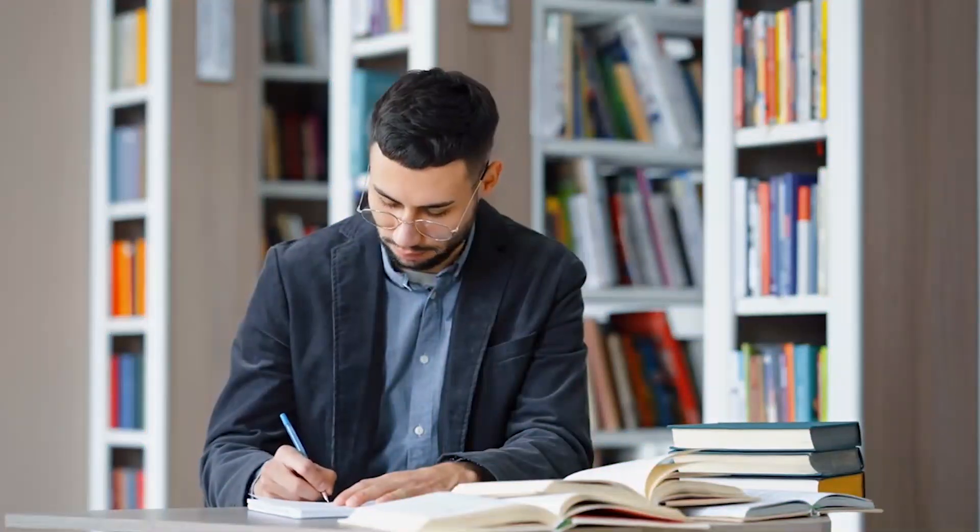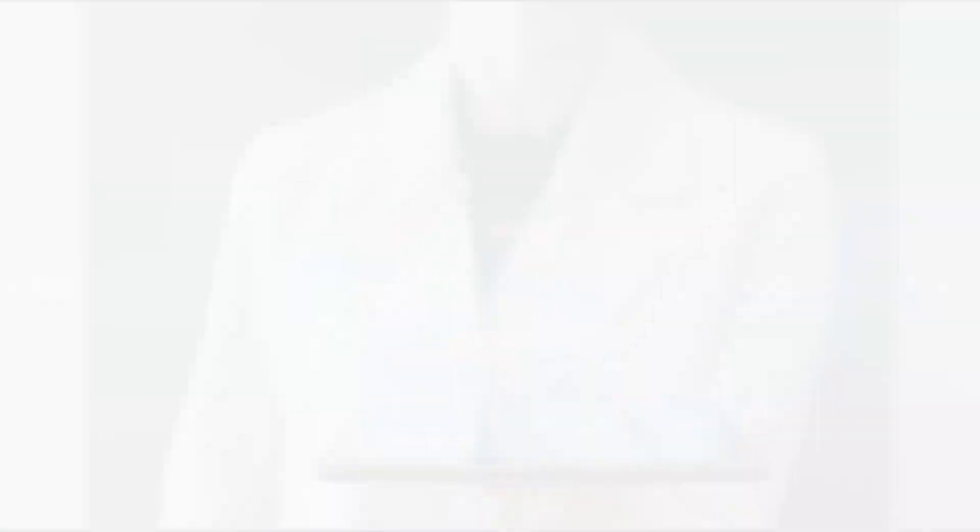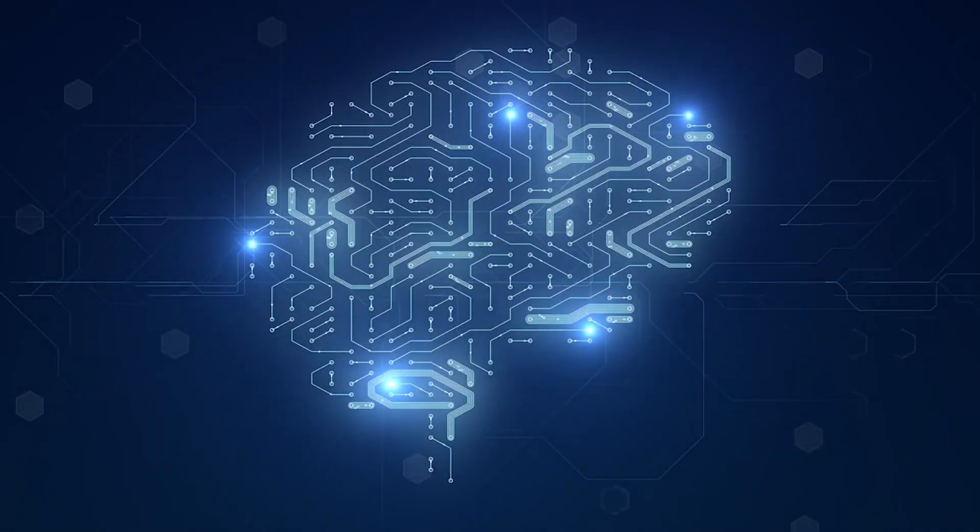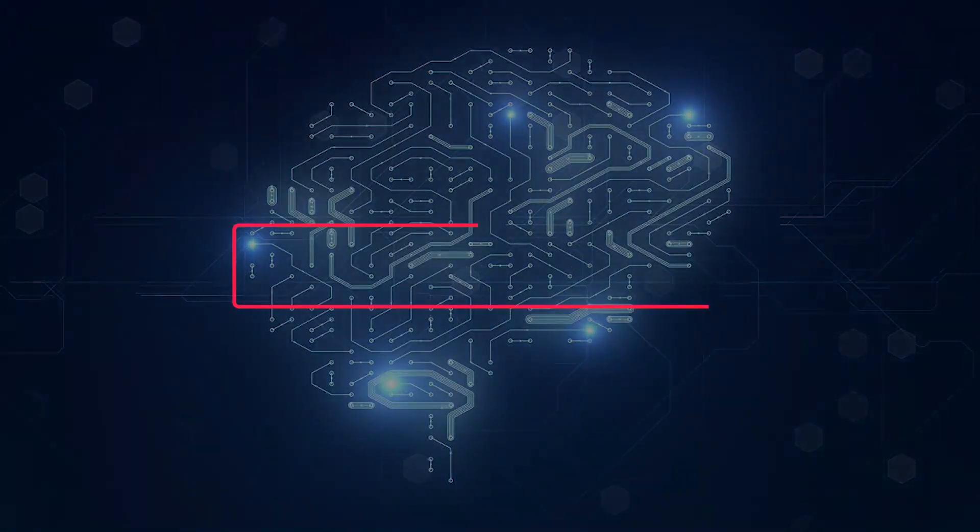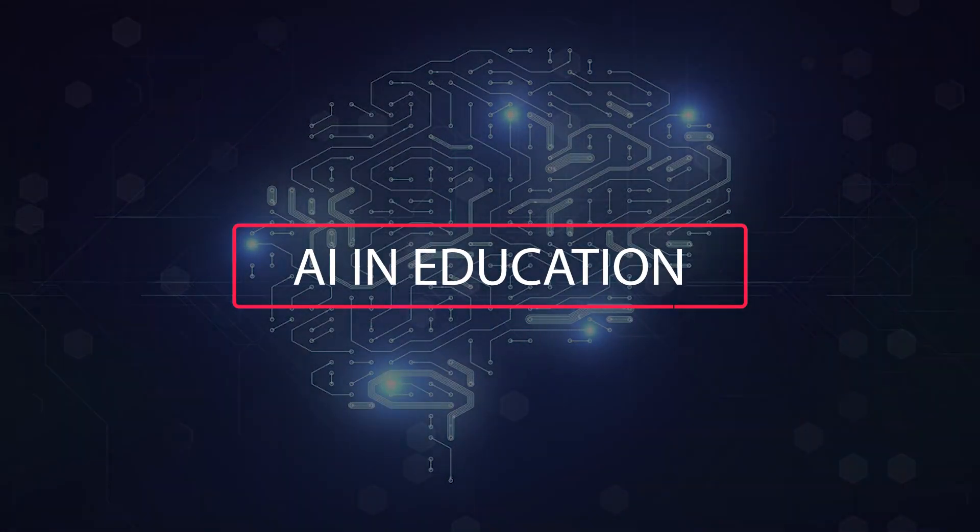Whether you're an educator, student, or simply someone interested in the future of education, this video is for you. So without further delay, let's dive into the world of AI in education together.